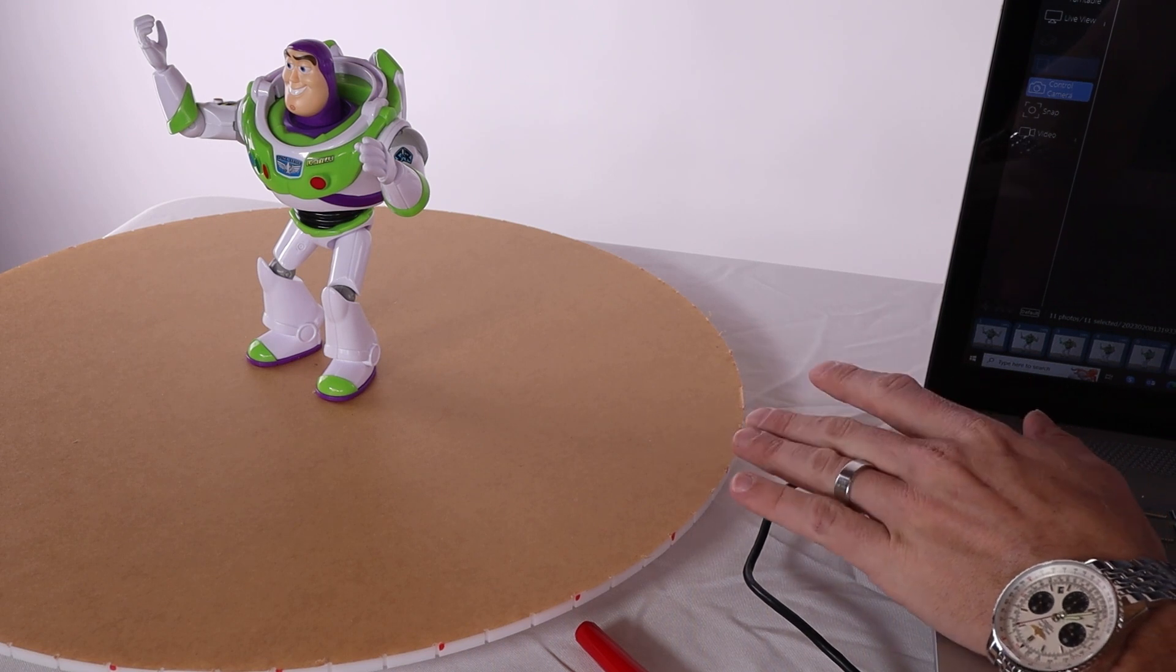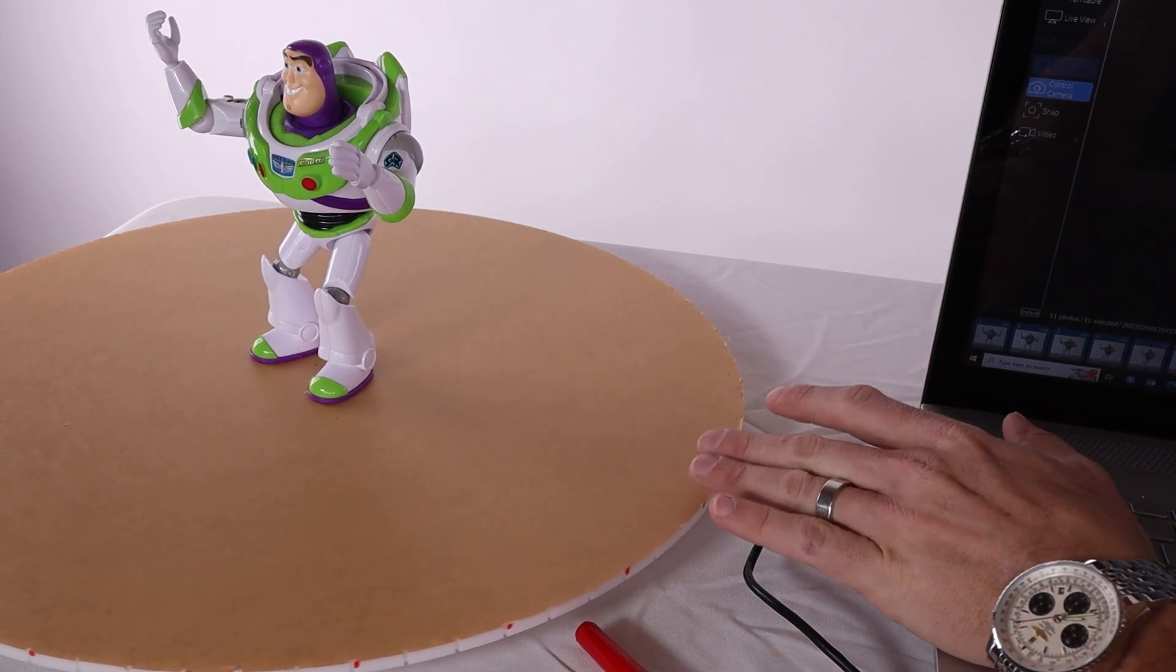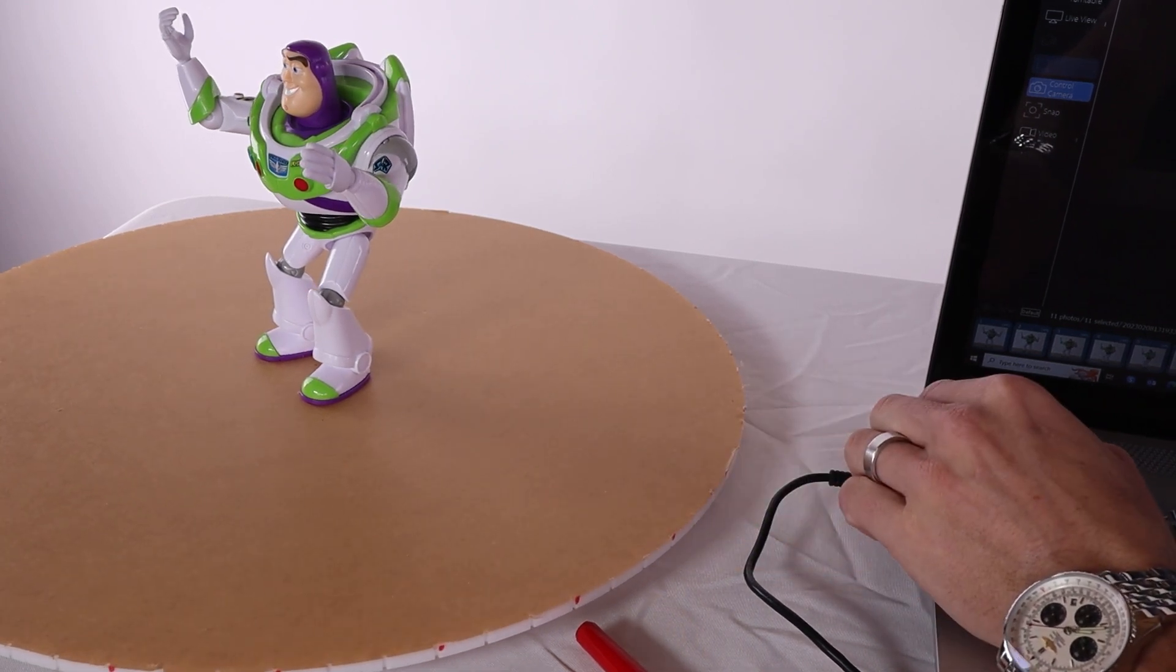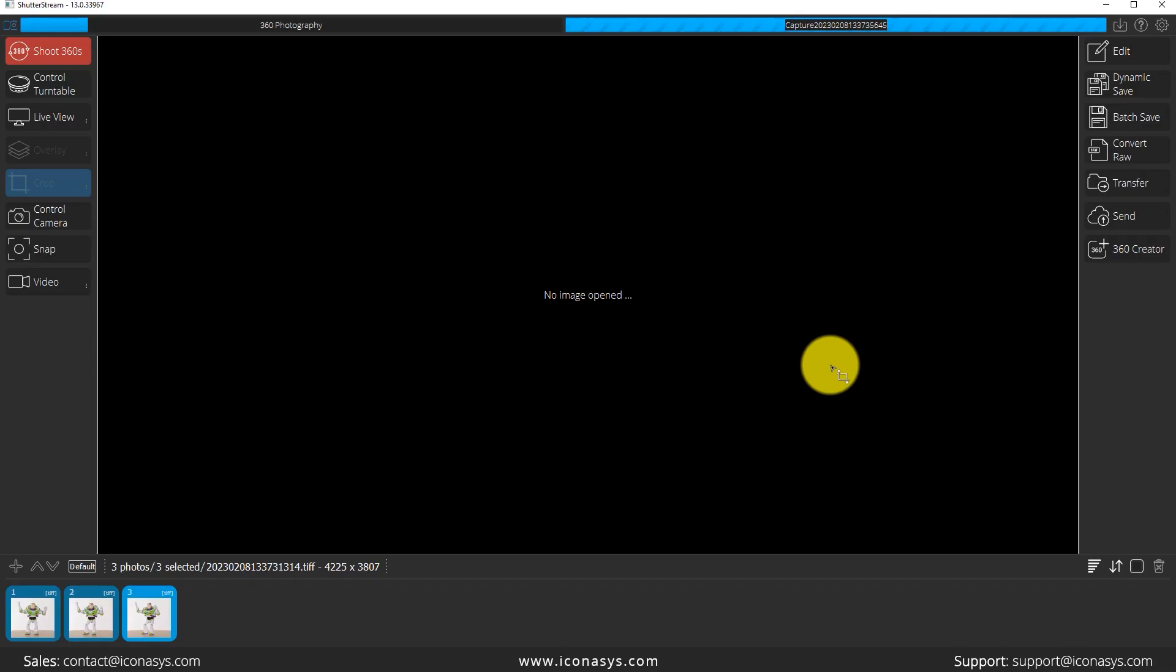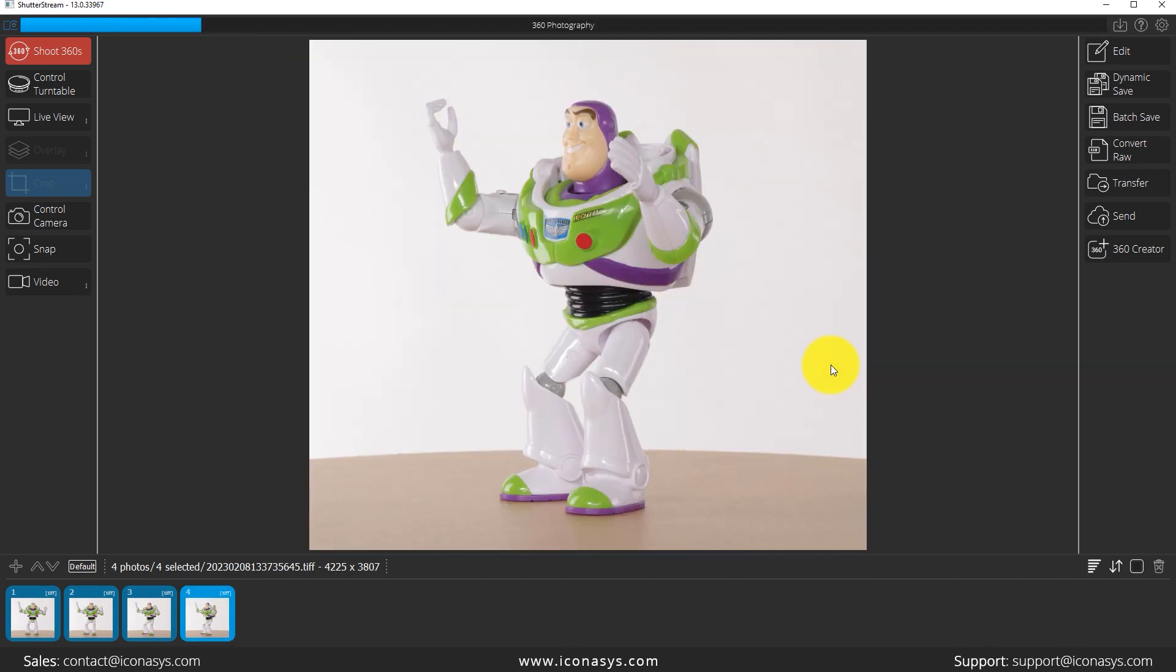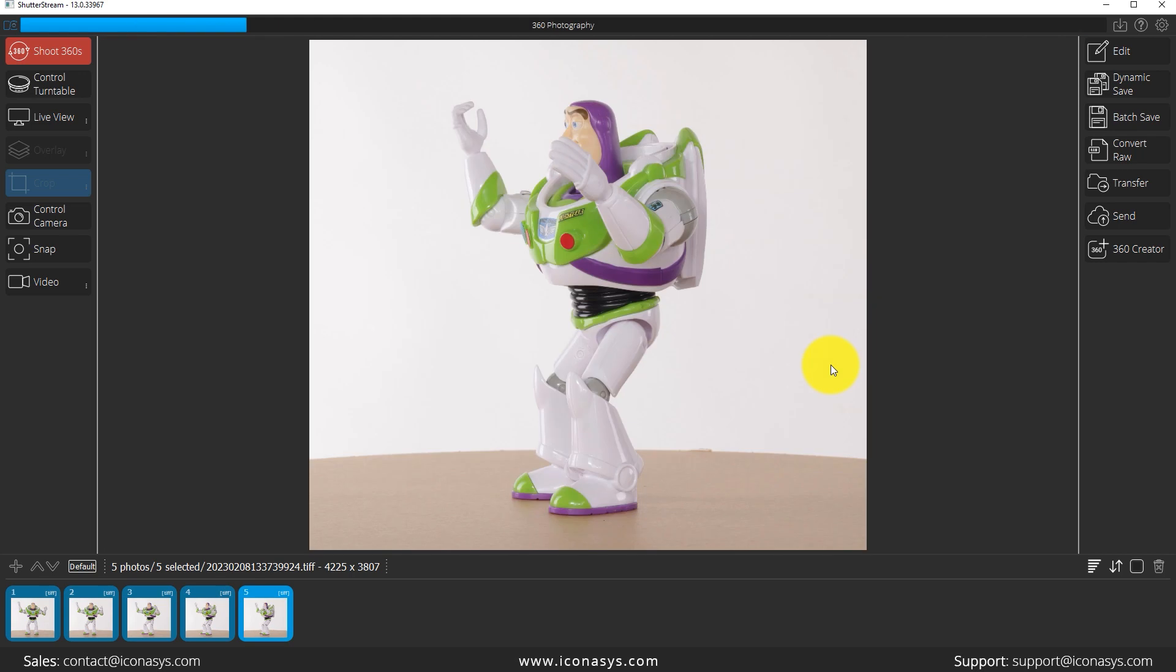As we can see, the nice thing about this is as the images are being captured they're being uploaded into the software so we can actually see the result in real time and in review.